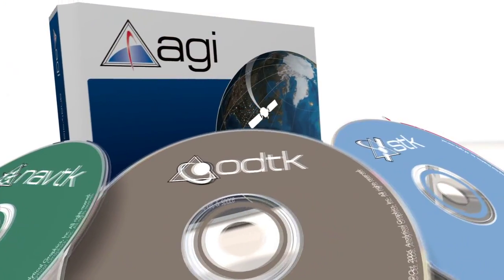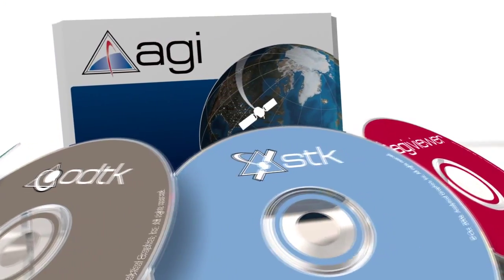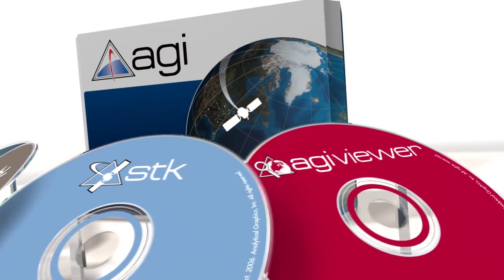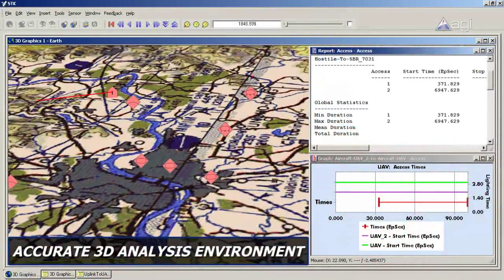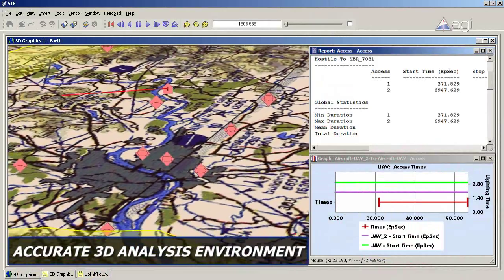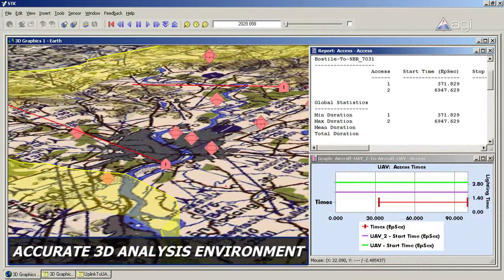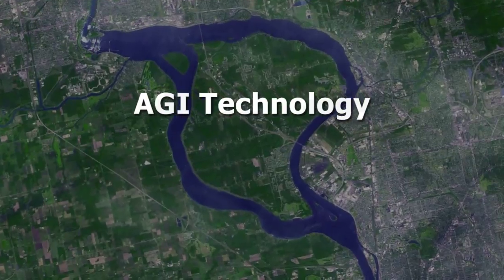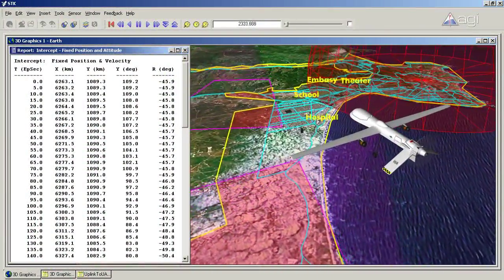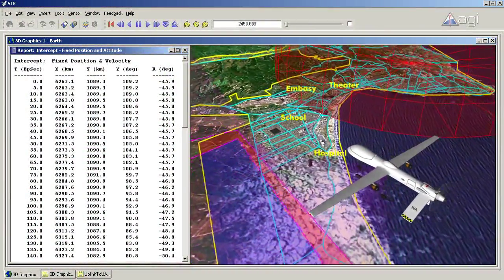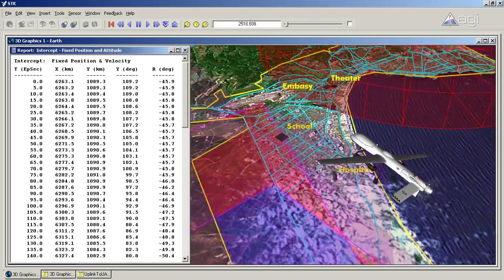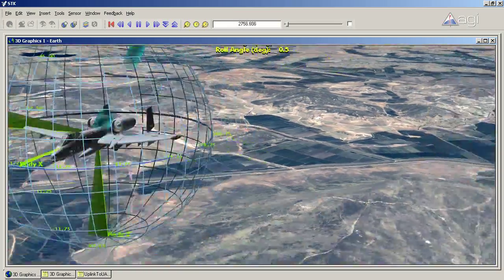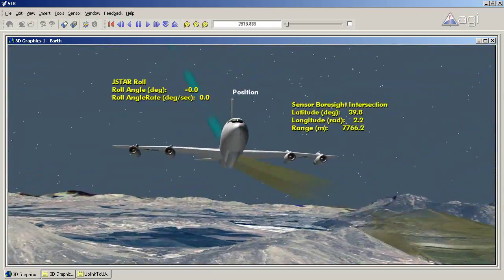In response to this challenge, AGI developed a commercially available off-the-shelf software suite to fuse disparate but related data into an accurate 3D analysis environment. AGI technology integrates terrain, imagery, and GIS data into a time-dependent 3D environment for modeling platforms, sensors, and decision-aid graphics.